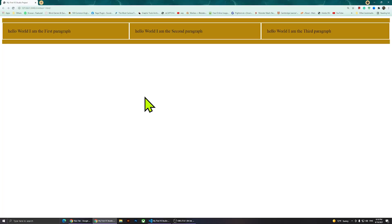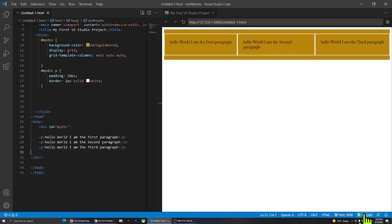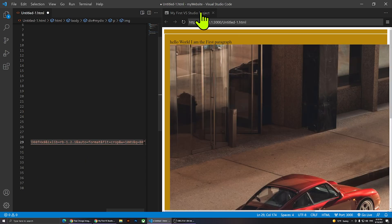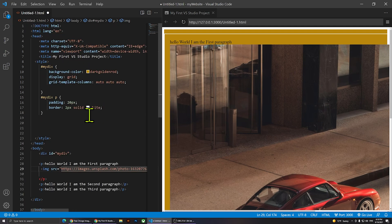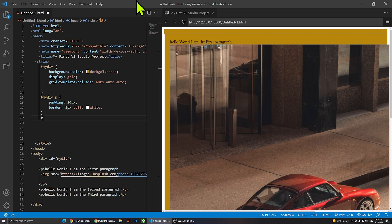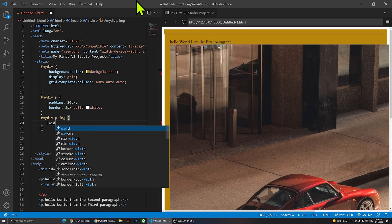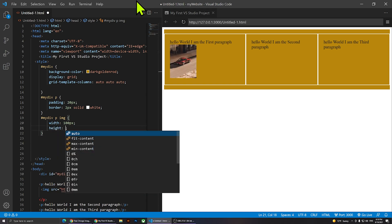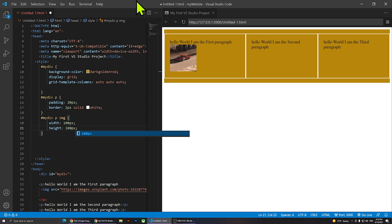If you want to add an image, you can go inside the paragraph and use the image tag, set the source, and paste your image path there. It will be a large image, so we can come in and resize it. I'll select 'hash my div paragraph img' and set width to 100 pixels and height to 100 pixels, and now I have an image there.